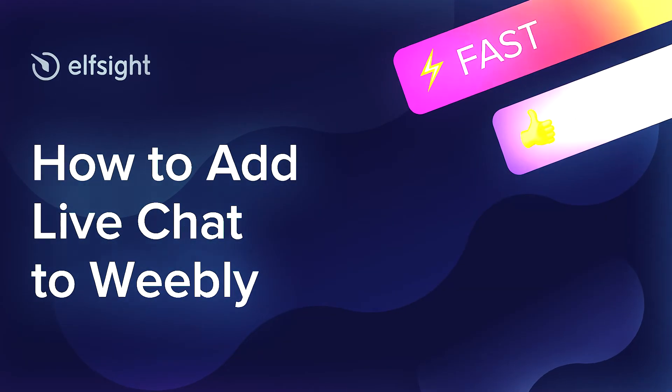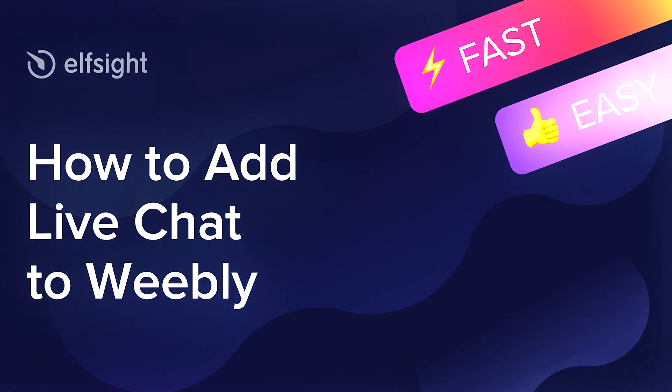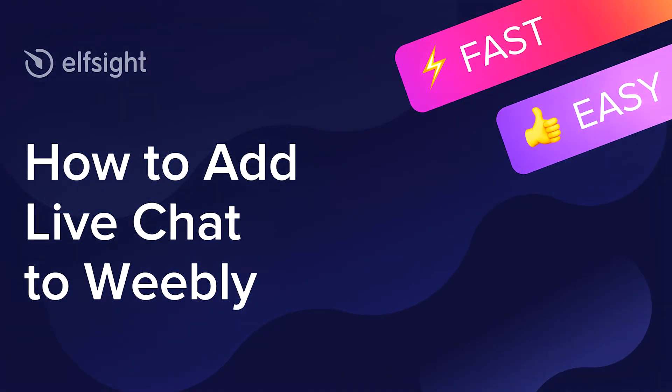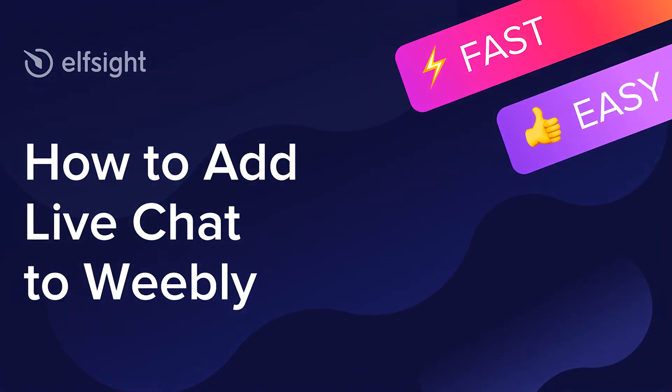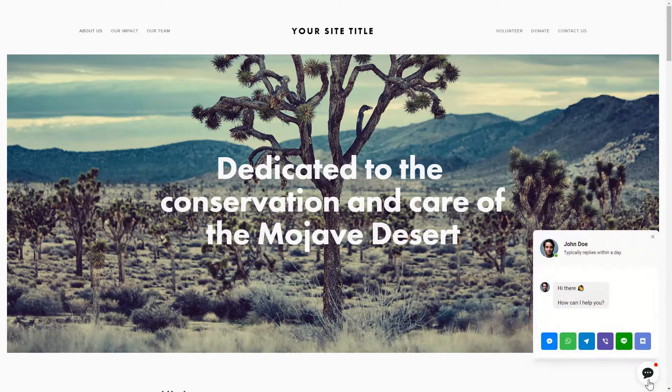Hey everybody, this is Maggie from Elfsight. In this guide, I'm going to show you how to add a live chat to your website. It only takes 2 minutes and you don't need any specific skills to do it.